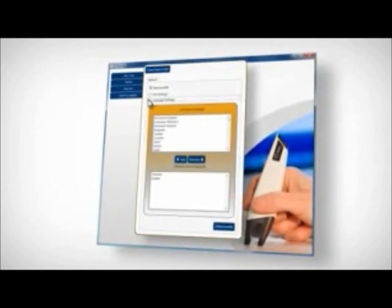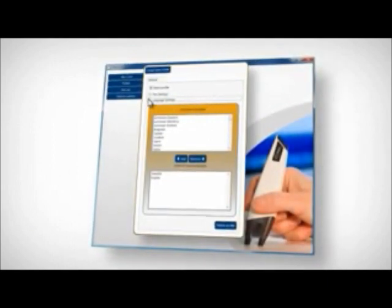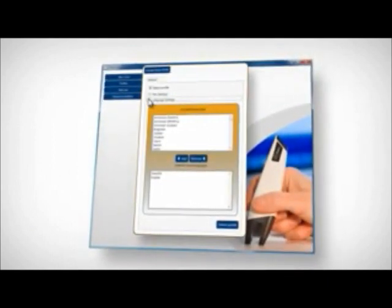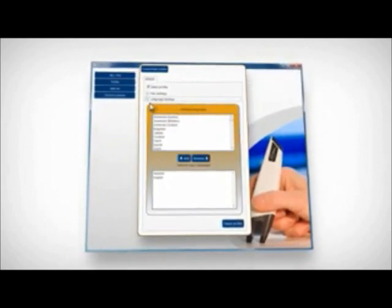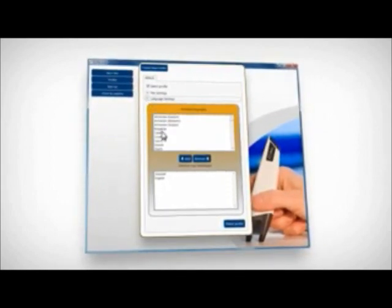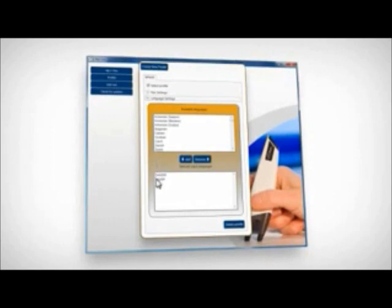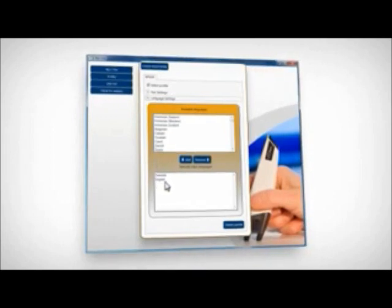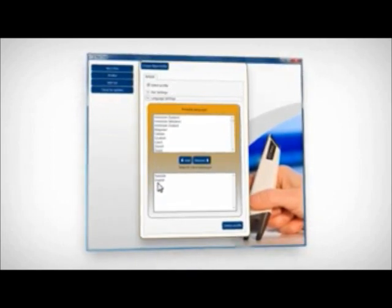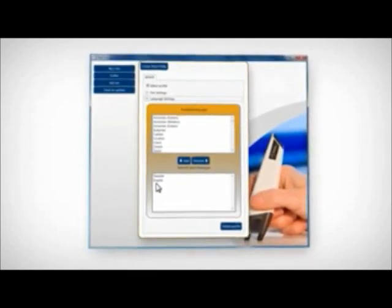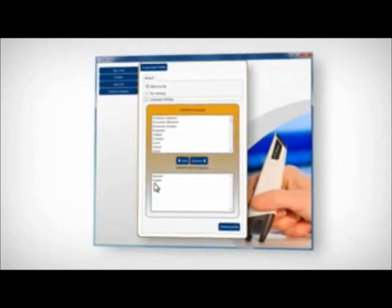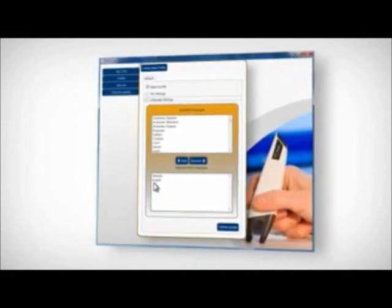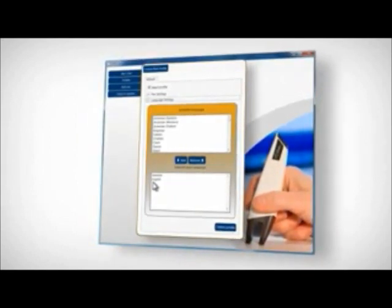Several different scan languages are available in the cPen core software settings. For example, if you are about to scan an English text, make sure that English is enabled. Some languages have umlauts and special characters. To get these characters correctly recognized, simply add this language to the scan language list.